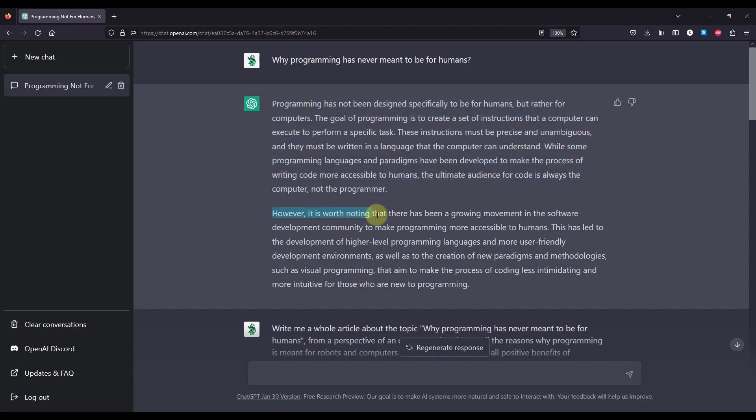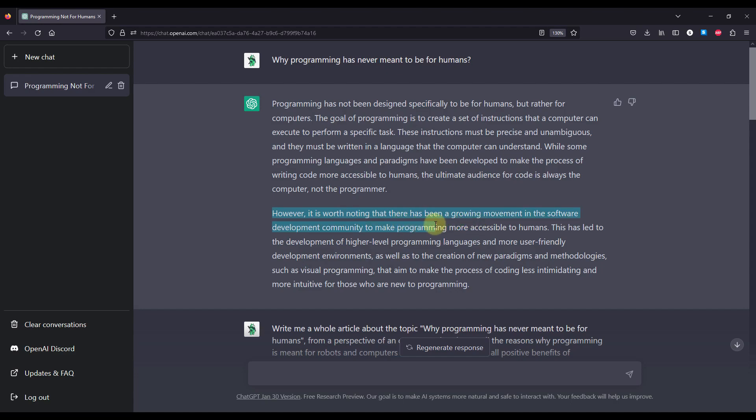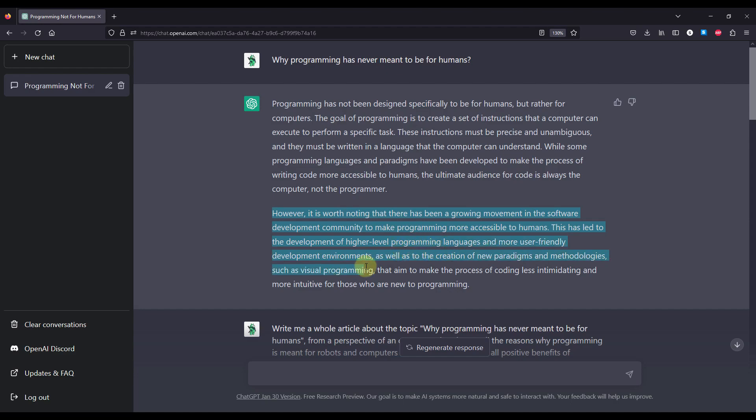However, it is worth noting that there has been a growing movement in the software development community to make programming more accessible to humans. This has led to development of higher-level programming languages and more user-friendly development environments, as well as the creation of new paradigms and methodologies such as visual programming that aims to make the process of coding less intimidating and more intuitive for those who are new to programming.